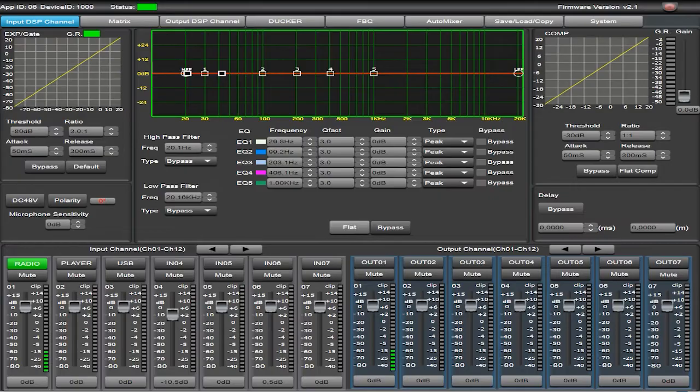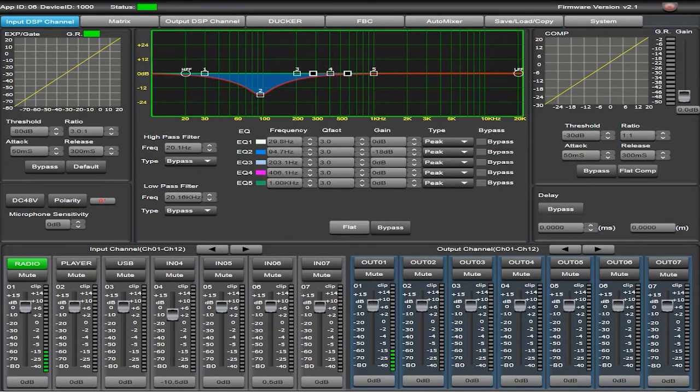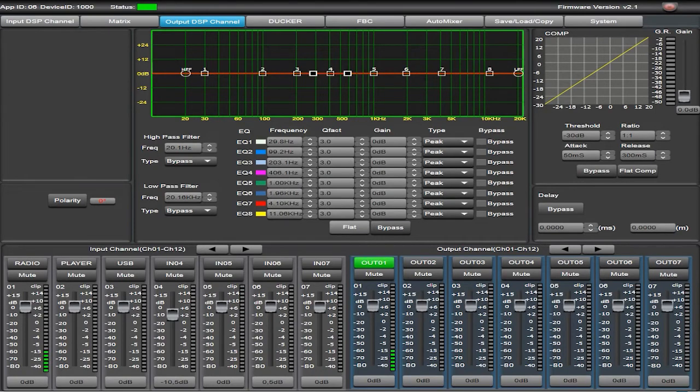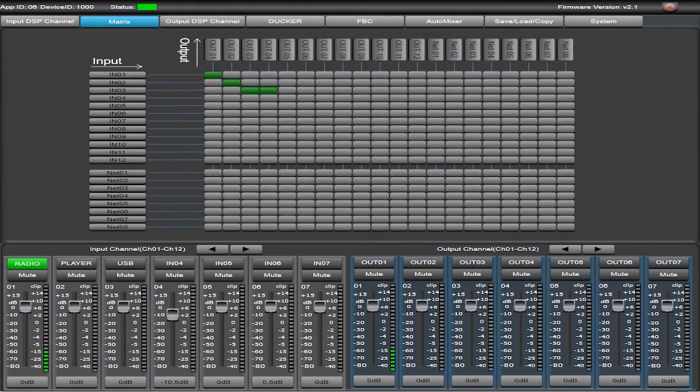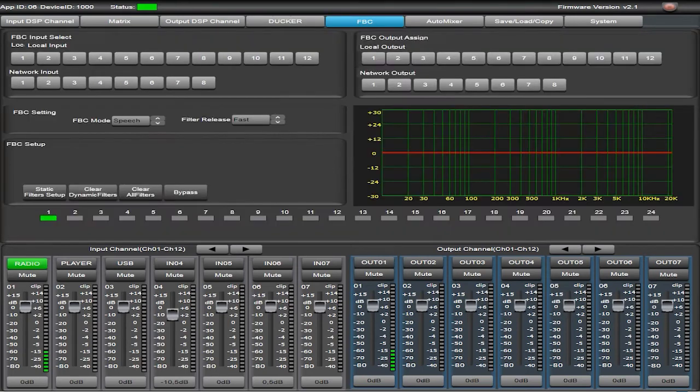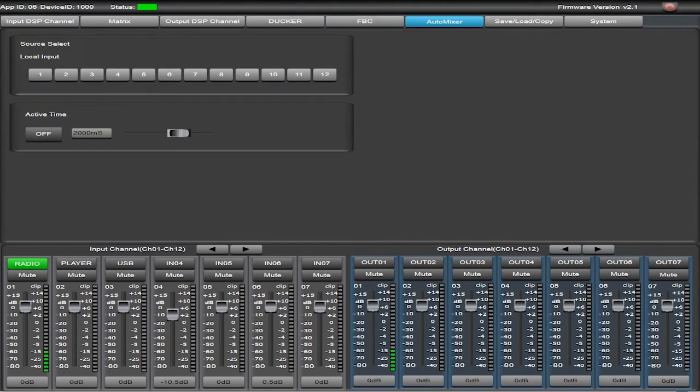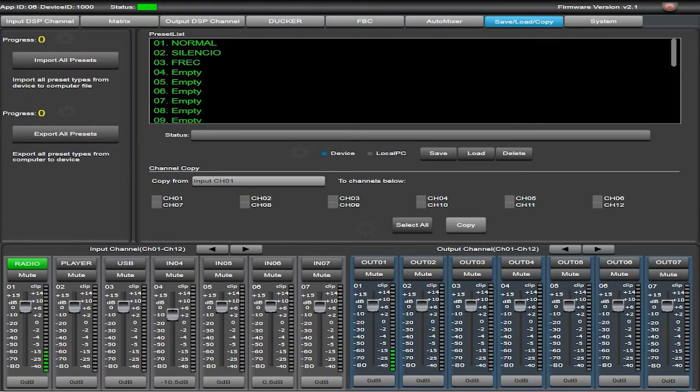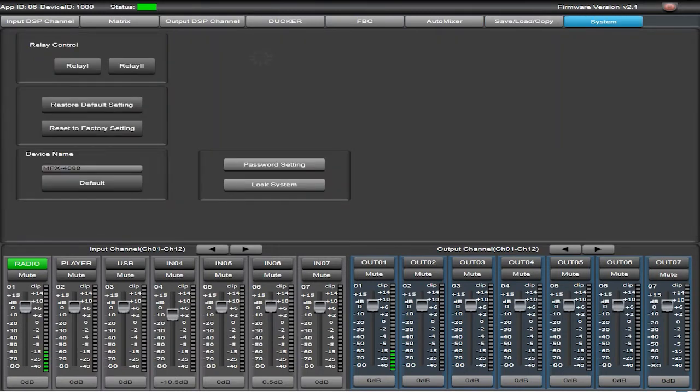The editing mode of the MPX4088 matrix allows real-time editing of DSP parameters on inputs, outputs, assigns sources to zones, alternating inputs by signal level, feedback cancellation, auto-mixing, saving and loading presets, enabling and disabling relays, renaming the device and restoring to factory defaults.